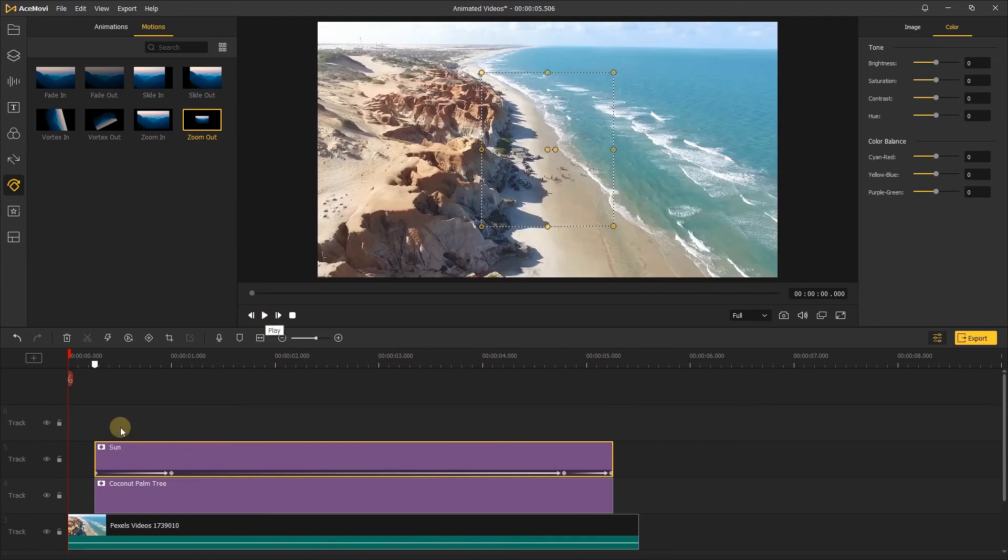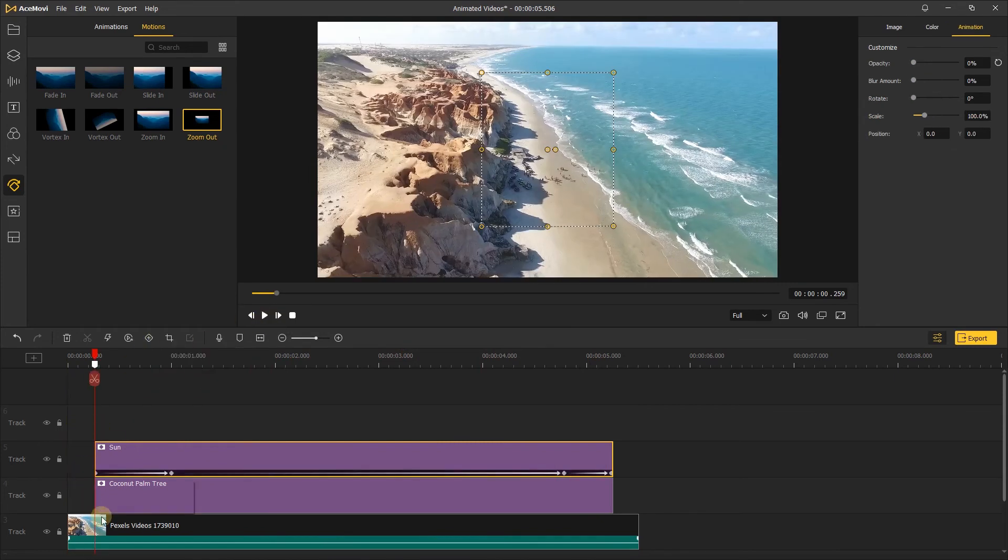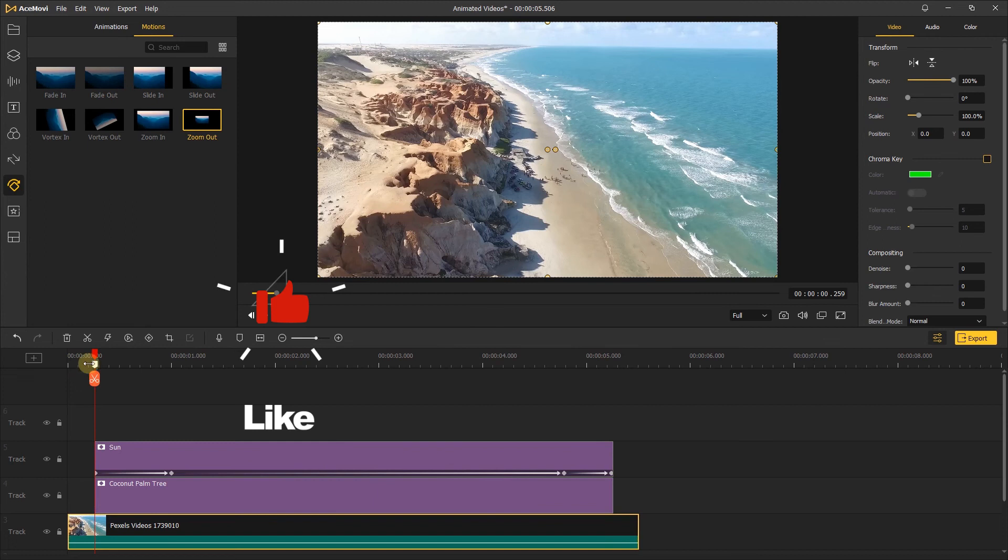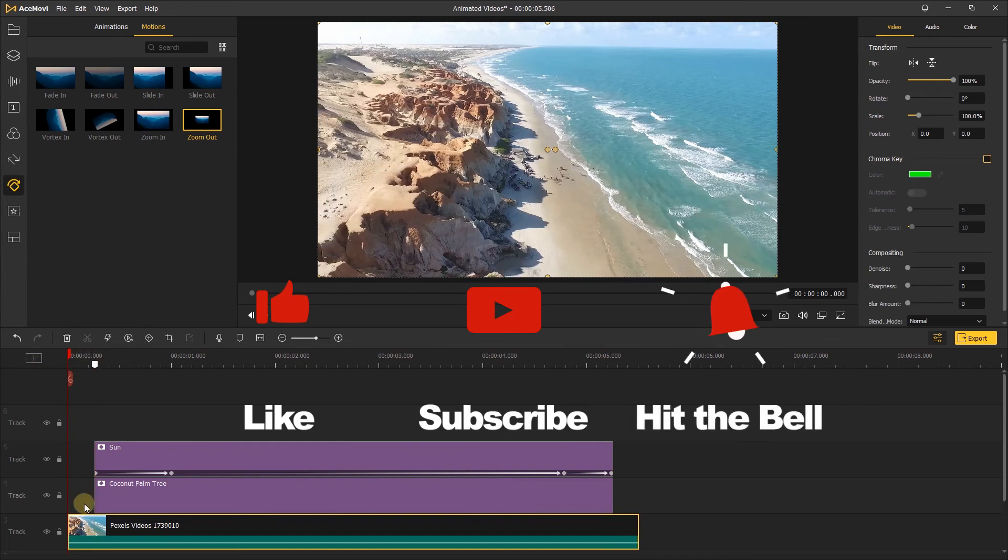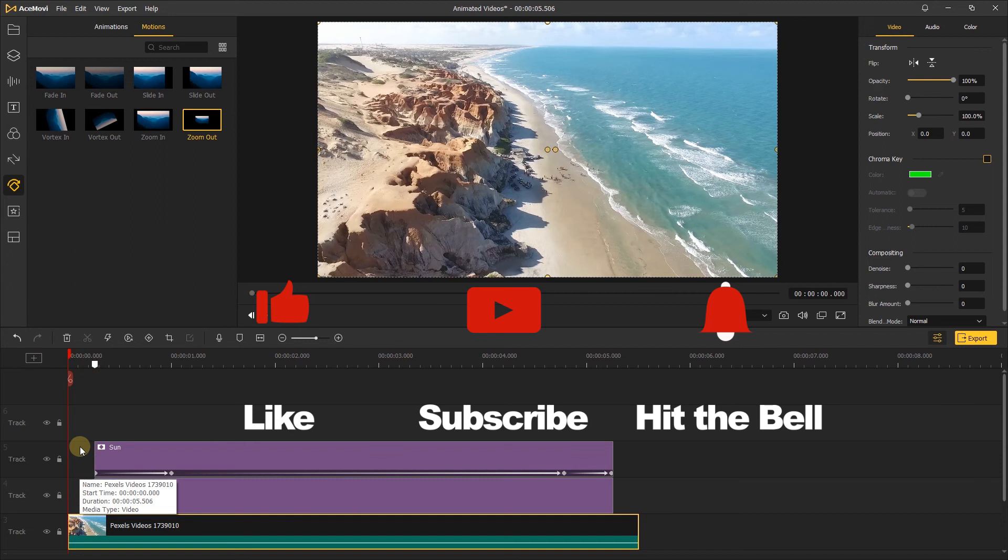If you found this video helpful, don't forget to like, subscribe, and ring the bell. Let us know what tutorials you'd like to see next in the comments below. Thanks for watching, see you next time.